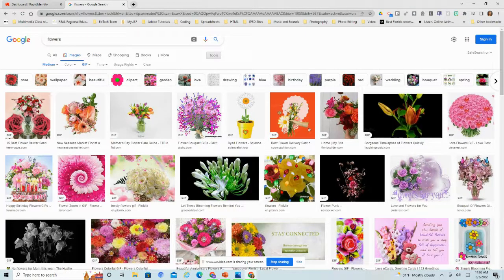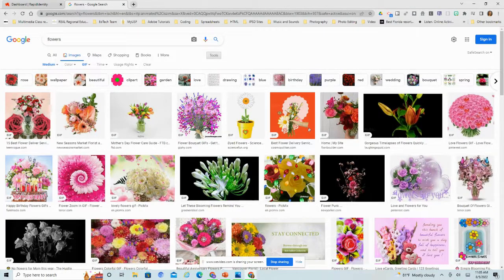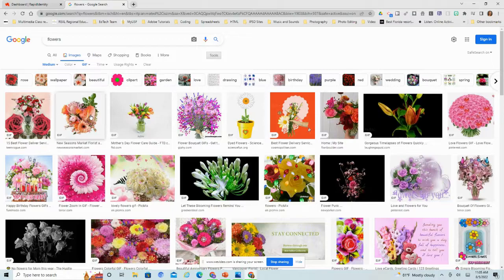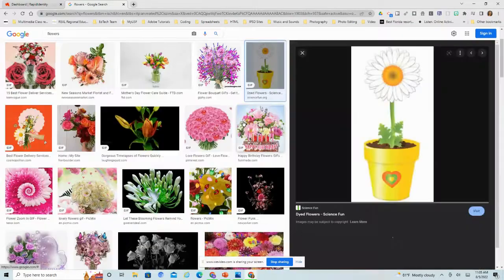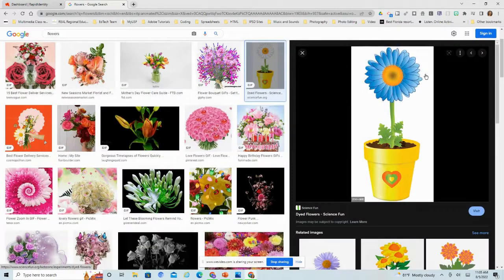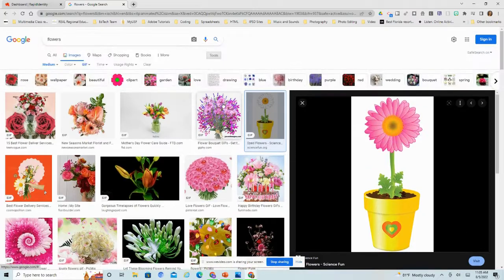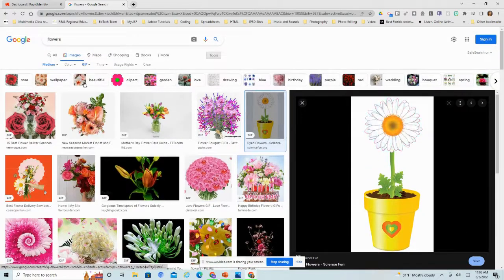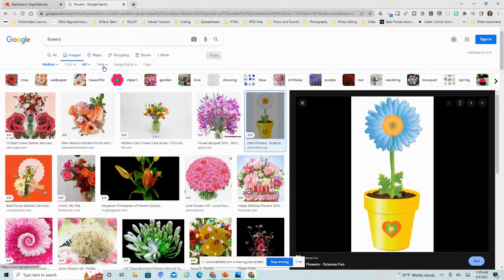I can filter it by GIF. Let's say I want something that's animated, something that's going to move or do something. Typically with a GIF image, that's what you're going to get. See, this one changes colors.